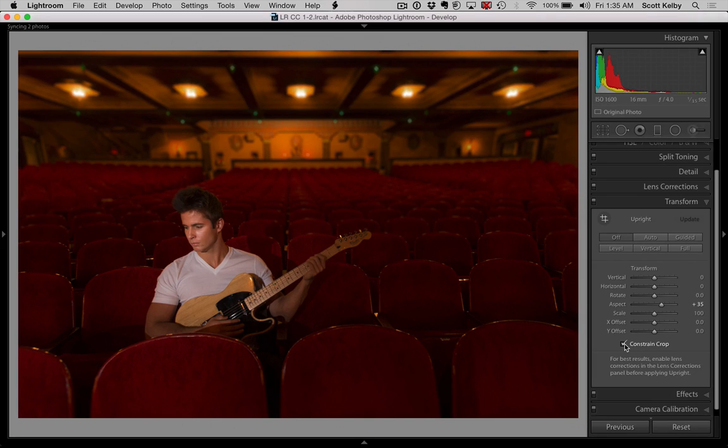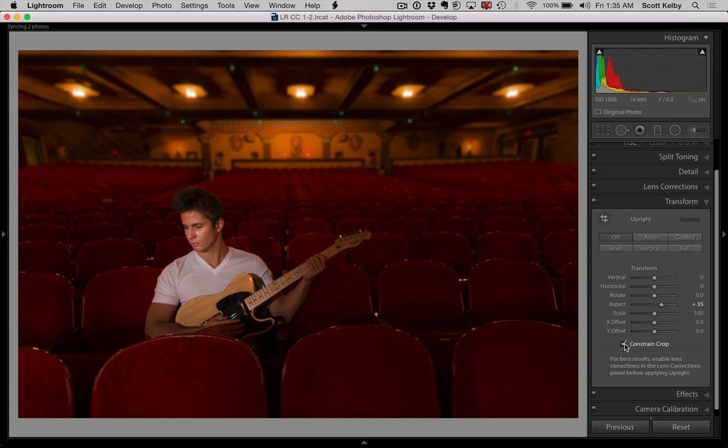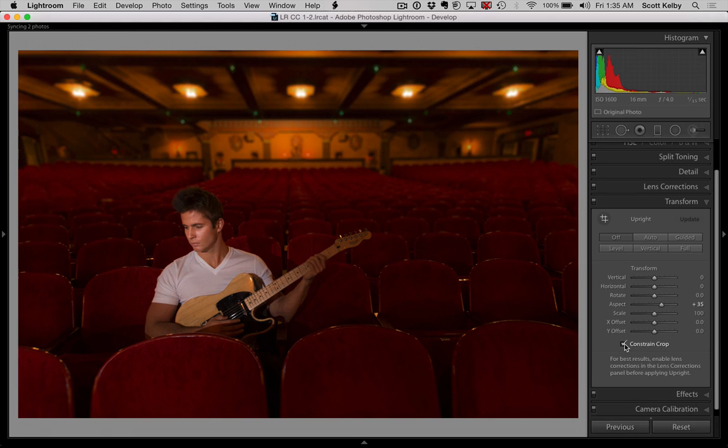And also, if you want to go to Photoshop World, the big conference in Orlando, Florida in April. I believe it's April 20th, 22nd at the Orange County Convention Center, down very close to Walt Disney World. Bring the family down. Go to Photoshop World.